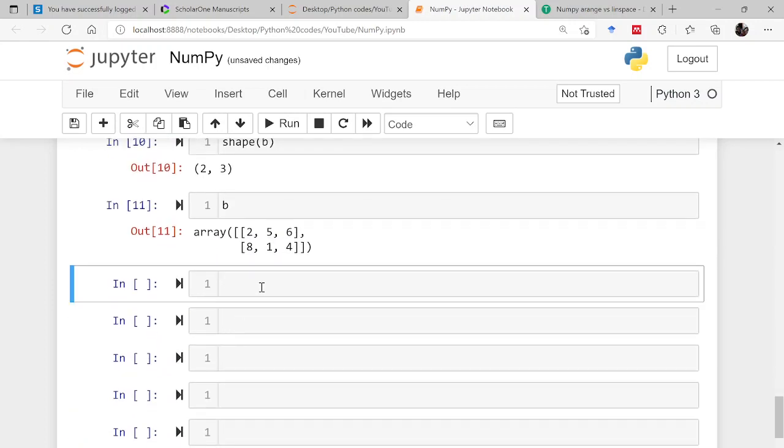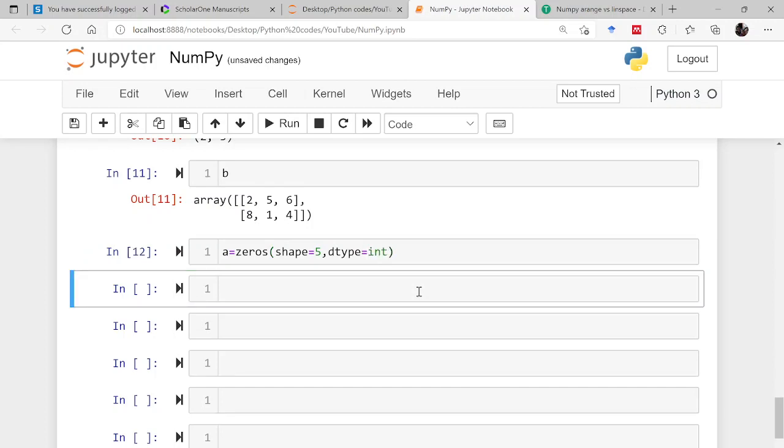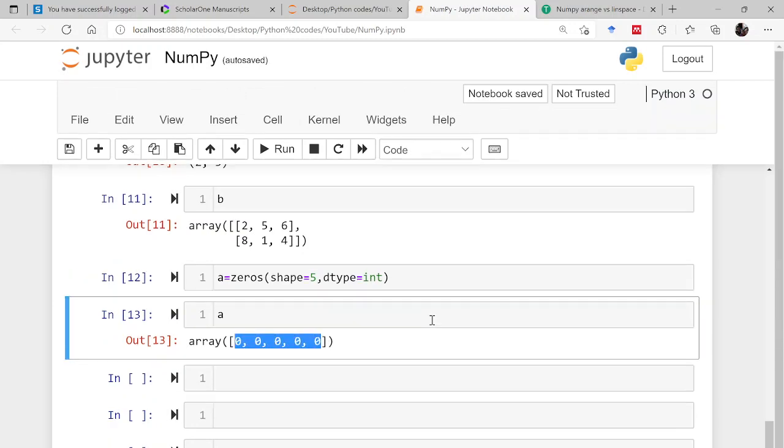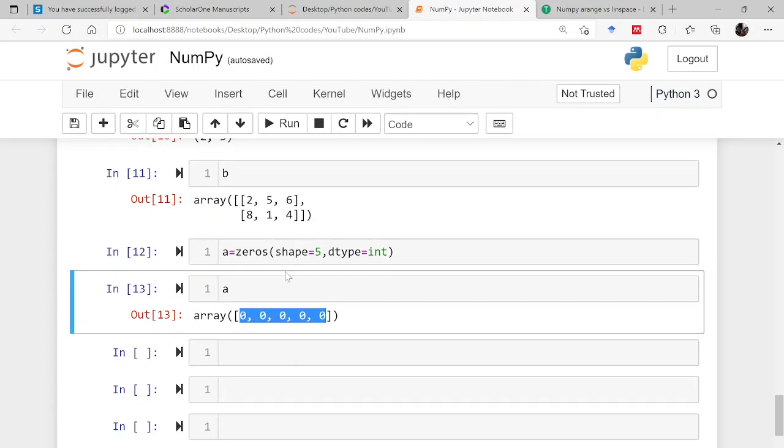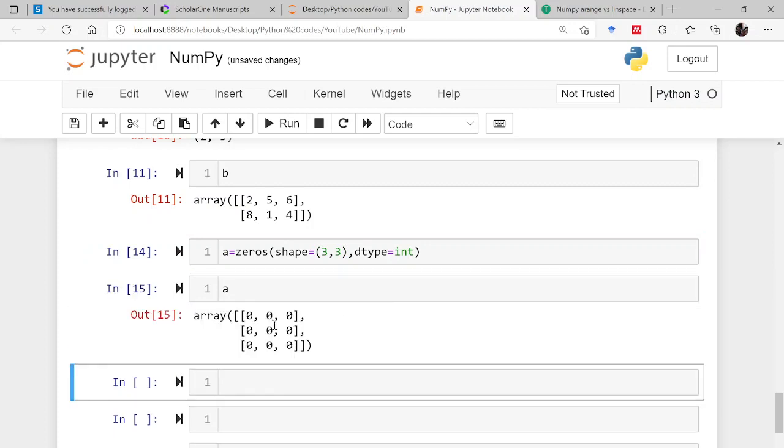Now comes the array creation method. So let's say a is zeros. This is the function which will be returning you an array which contains all 0 elements. The syntax is shape equals let's say 5 and data type you can also give dtype integers. So now the array has been created with all the elements as 0, and this is one dimensional having 5 elements. If I change it to 3 comma 3, then this will be 3 rows and 3 columns.